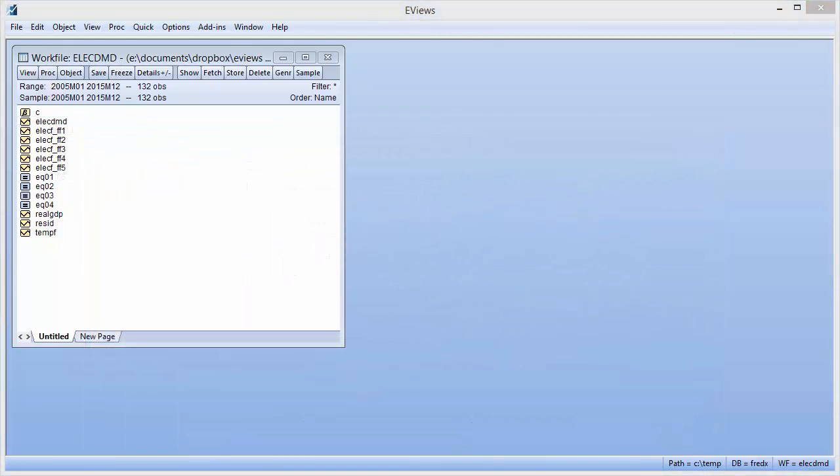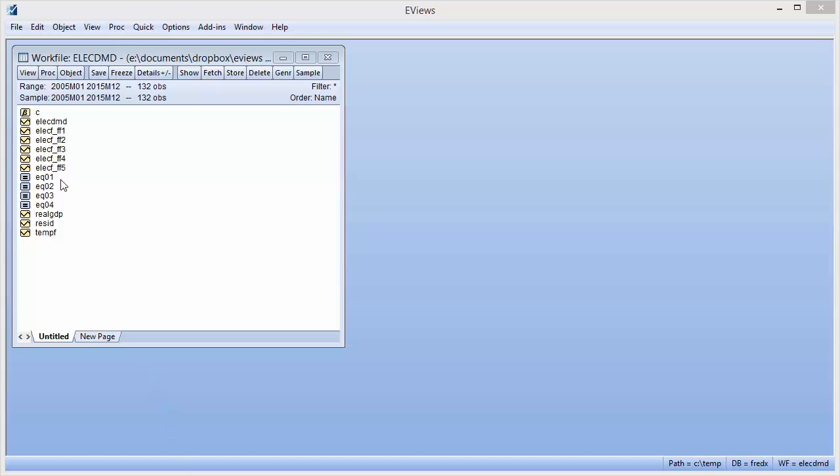One of the neat things about the forecasting averaging procedure in EViews is its ability to work directly from a collection of equation objects rather than raw forecast data, which we'll now demonstrate. Our workfile contains four equation objects, each with a slightly different specification, but each with electricity demand as the dependent variable.